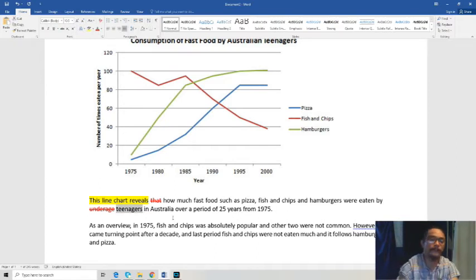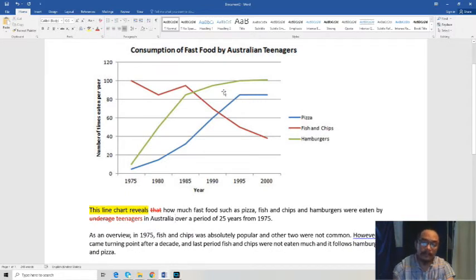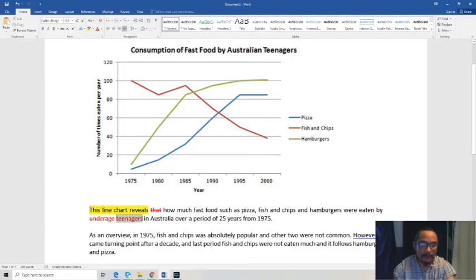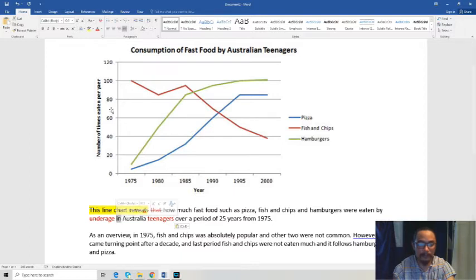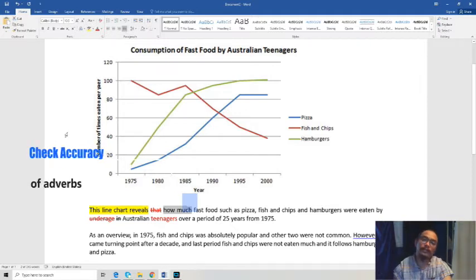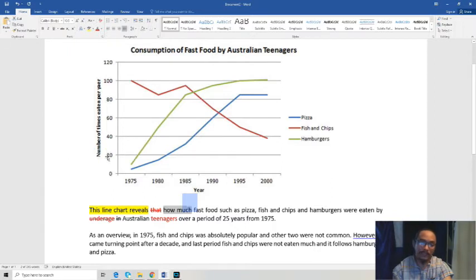The student wrote 'by teenagers in Australia.' Is that the same as 'Australian teenagers'? If you say 'teenagers in Australia,' they might not necessarily be Australian. So let's go back — 'This line chart reveals how much fast food...' Wait, there's something wrong here. Does this graph show an amount on the y-axis? It doesn't.